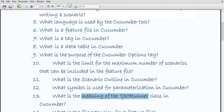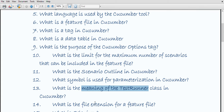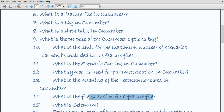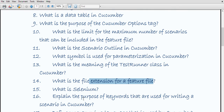What is the meaning of the test runner class in Cucumber? The test runner class is used to provide a linkage between the feature file and the step definition file. It is generally an empty class with no class definition. The extension of the feature file is .feature.